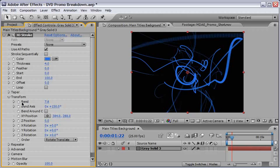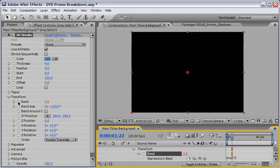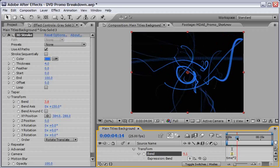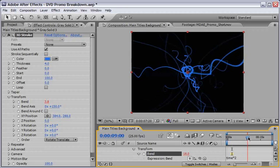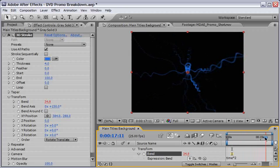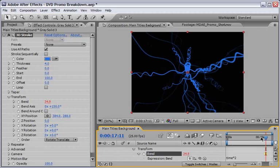But instead of recording keyframes here, we will use a quick expression. So hold down alt or option if you're working on a Mac, and just click on the stopwatch of the bend. And let's type here time times 2, which means it will take the time control and just keep timing it into 2. So we've got at the end of it some very nice swirly animation. And I really like this effect. It's very very organic. And it will suit our background very well.